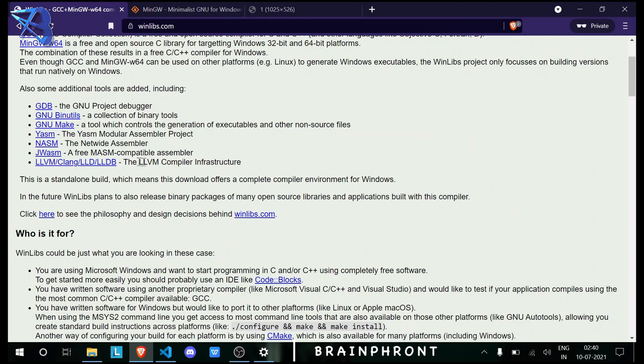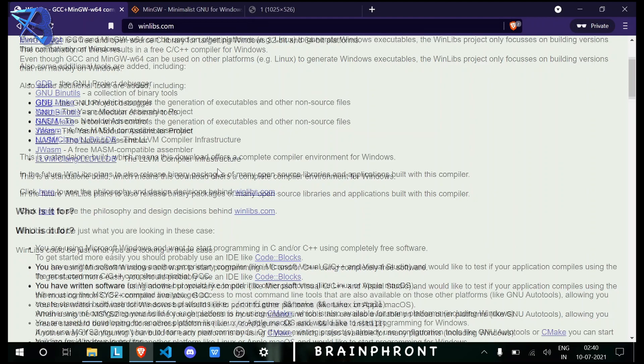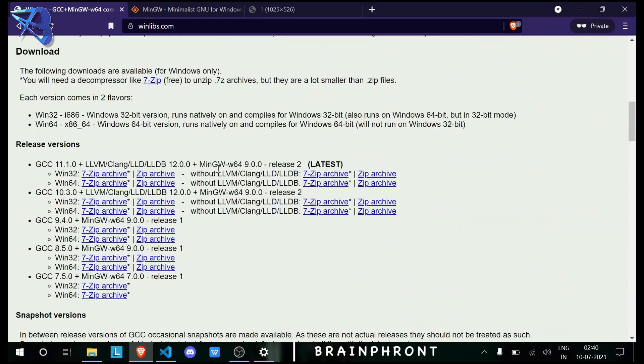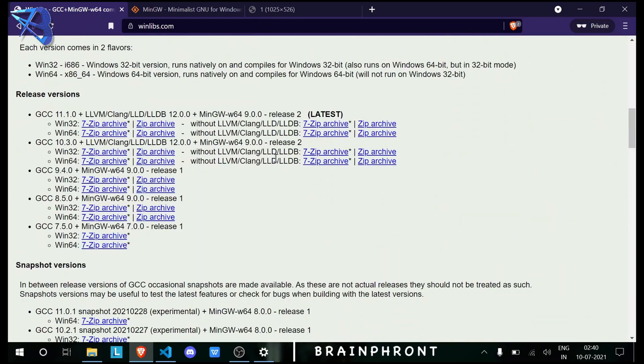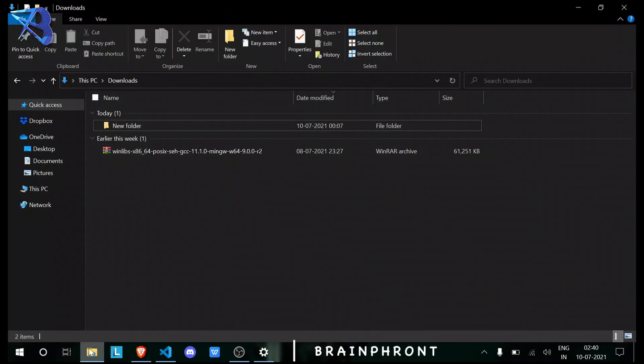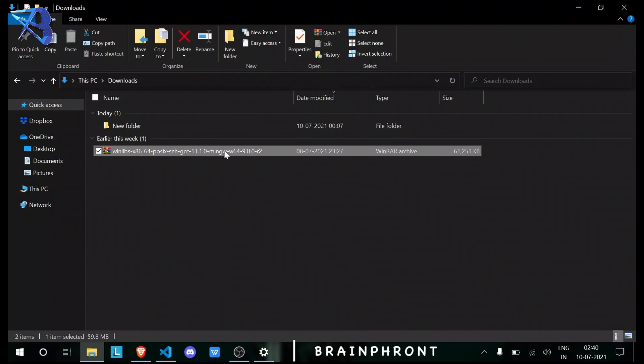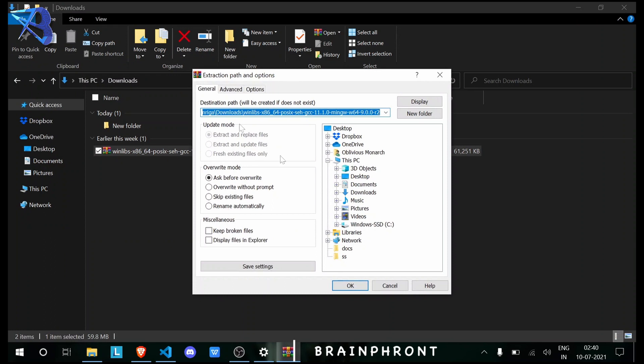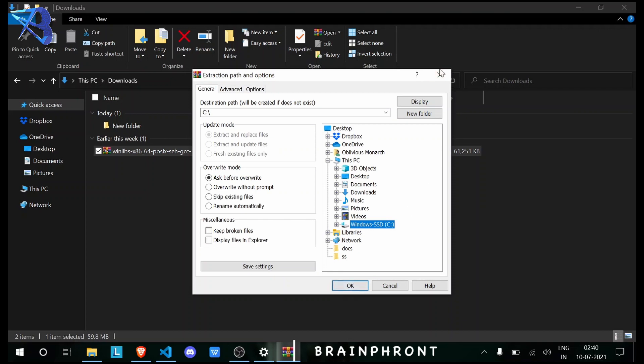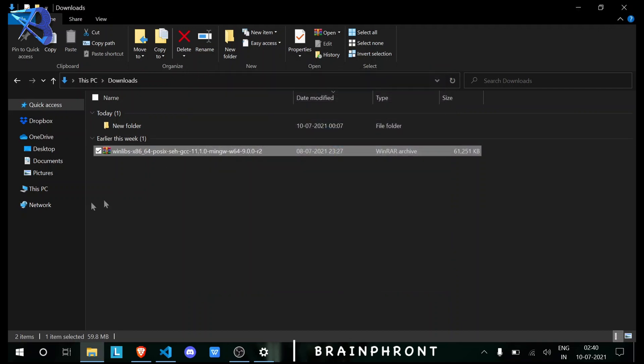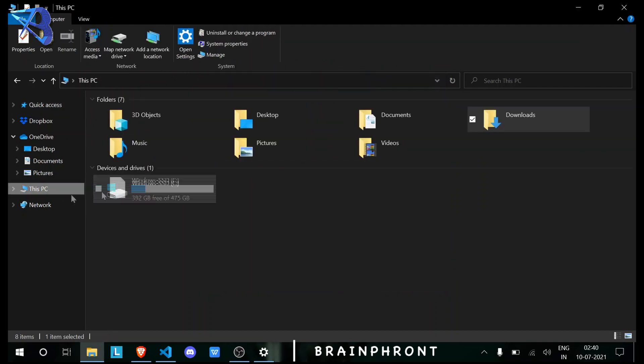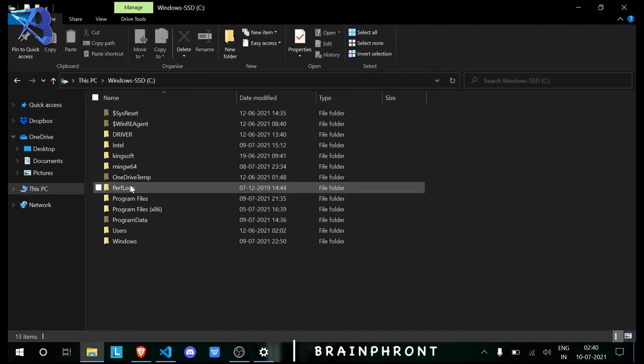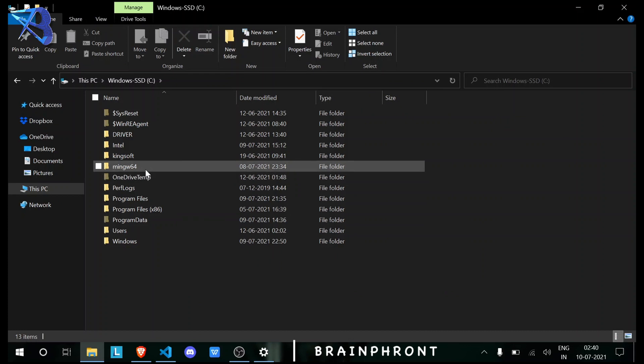After downloading the file, right-click it, then Extract Files, then click on C drive, then OK. I've already done it. Then you will see mingw64 here.